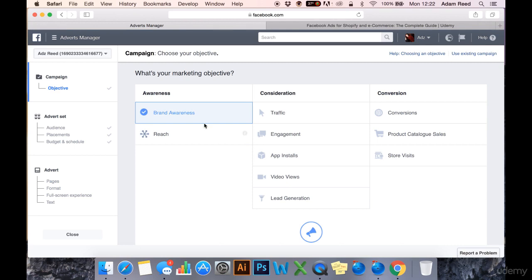So this section, again, it's more of a just watch and listen sort of thing. You don't actually have to take action in this section. You will be taking action a bit later in the course when we do start running our own ads.